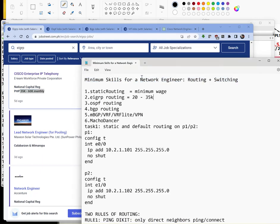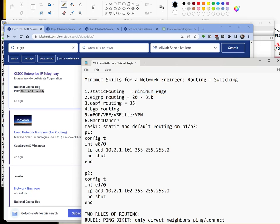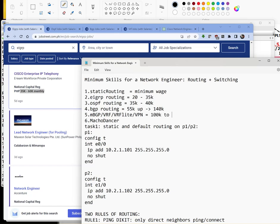To summarize, a network engineer has to have routing skills. If you know static route, you get minimum wage. EIGRP, you get 35k-40k. If you are OSPF proficient, for BGP this is a big one, it's 55k onwards to as high as 140k. This one, it's 100k to infinity.